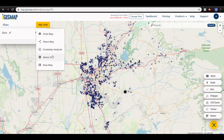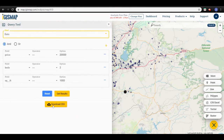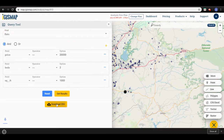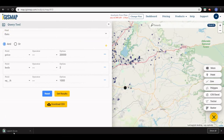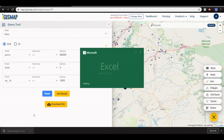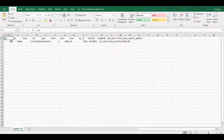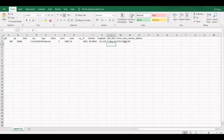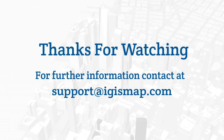You can download the result as a CSV. In that CSV you can see all the information regarding this flat. This is all about the query tool — thank you for watching.